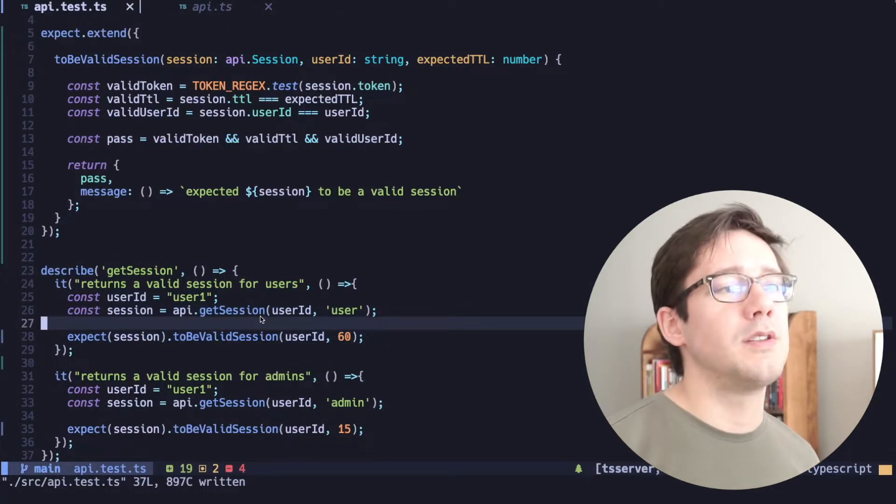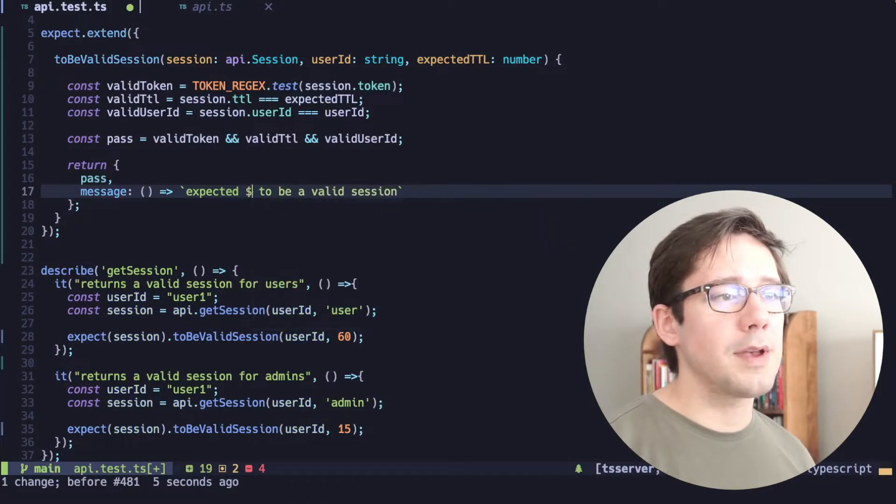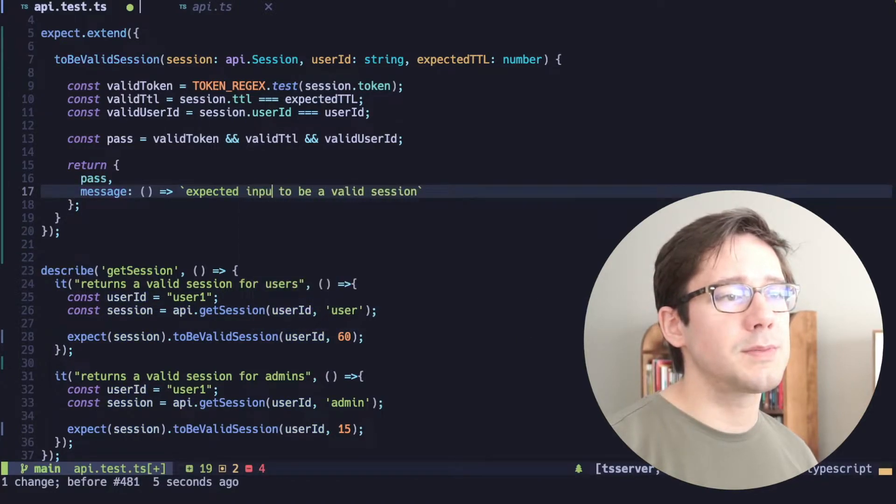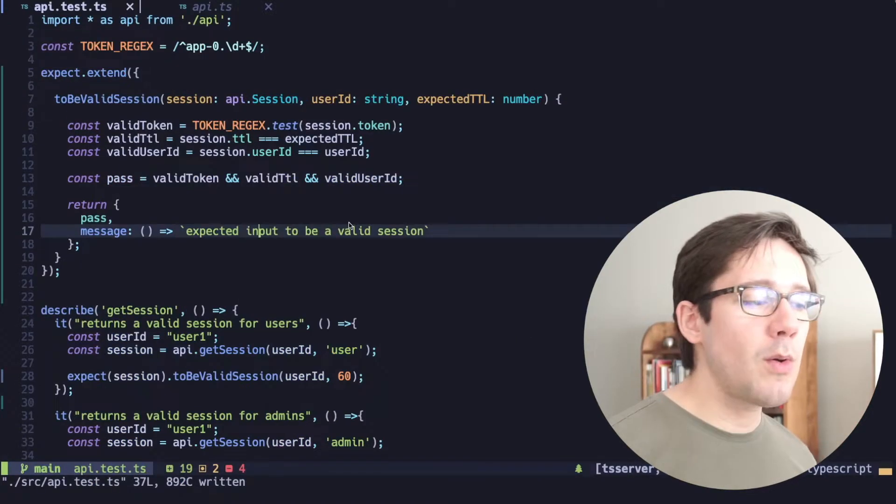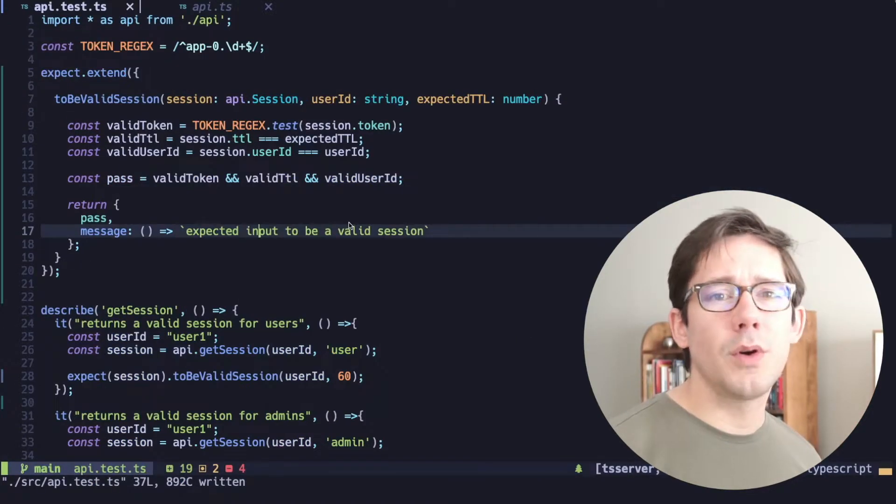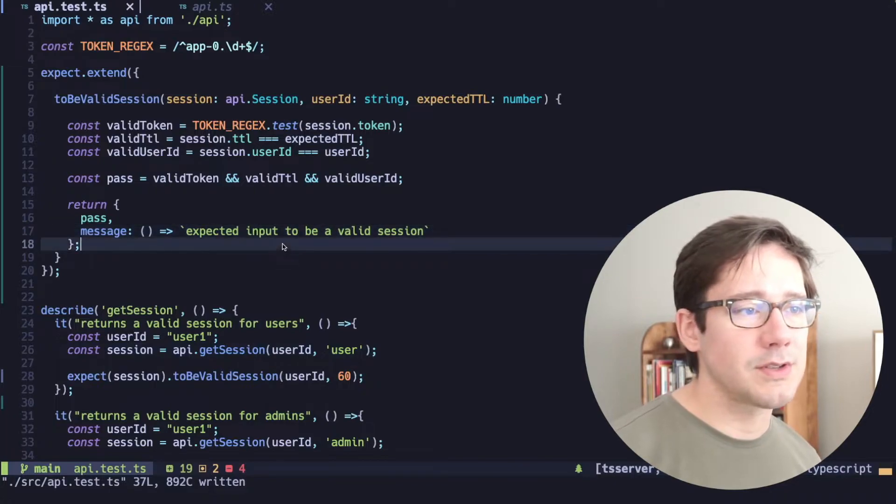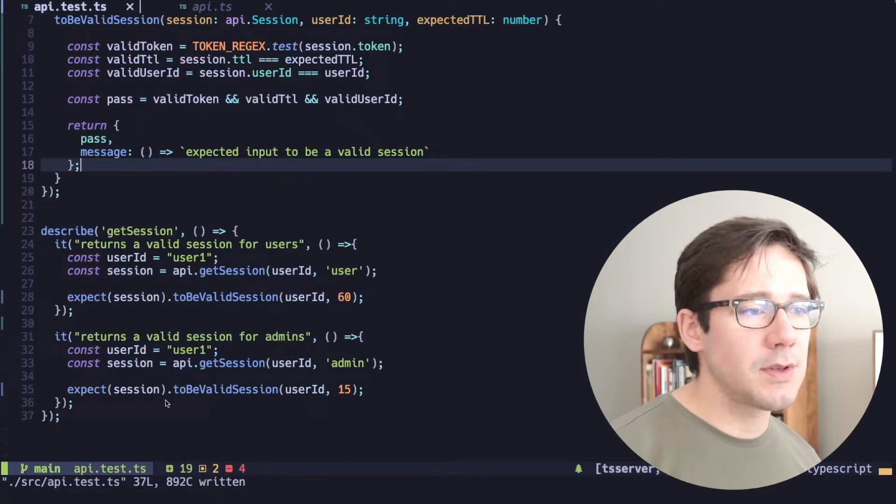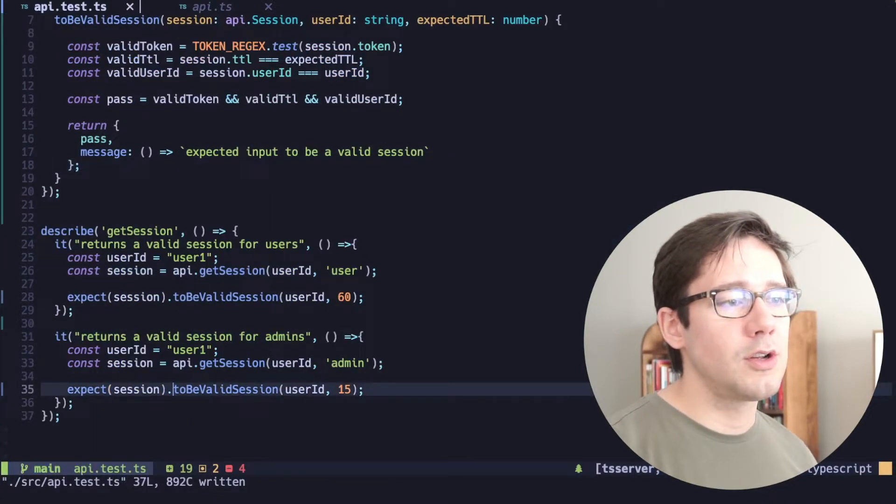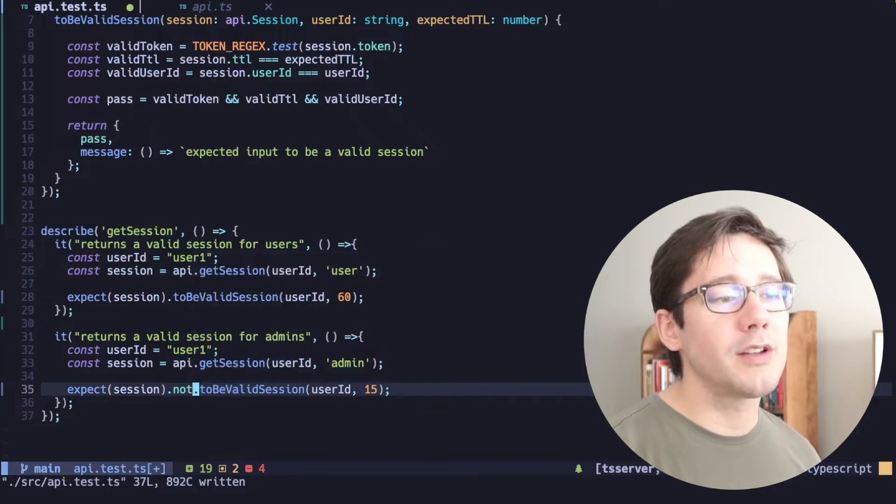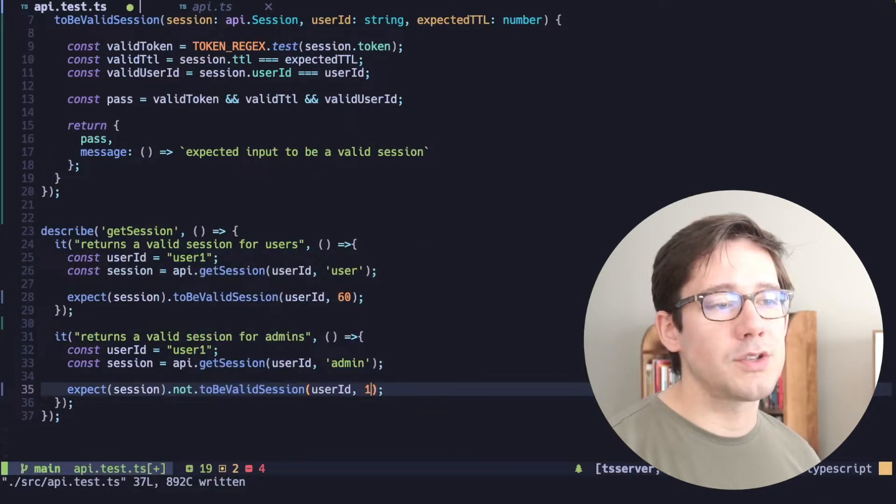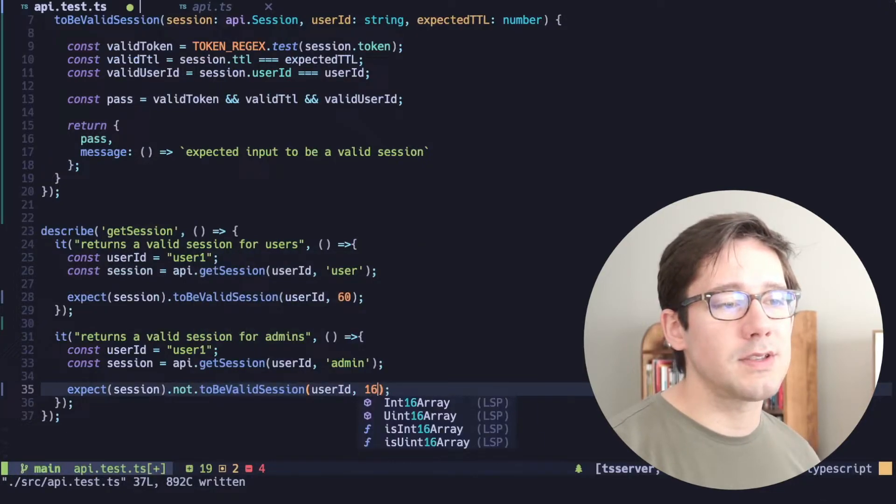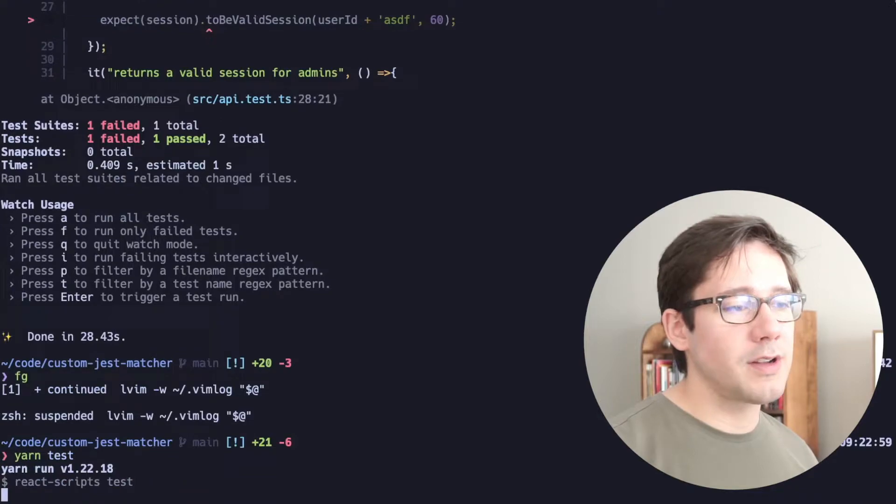Now, there are a couple more things we can do here. First of all, let's change our message here to be expected input to be a valid session. However, that's not always going to be accurate because one thing Jest allows us to do is to do something like say expected session not to be a valid session. Maybe we can change this to say 16. And in this case, if we run our tests,